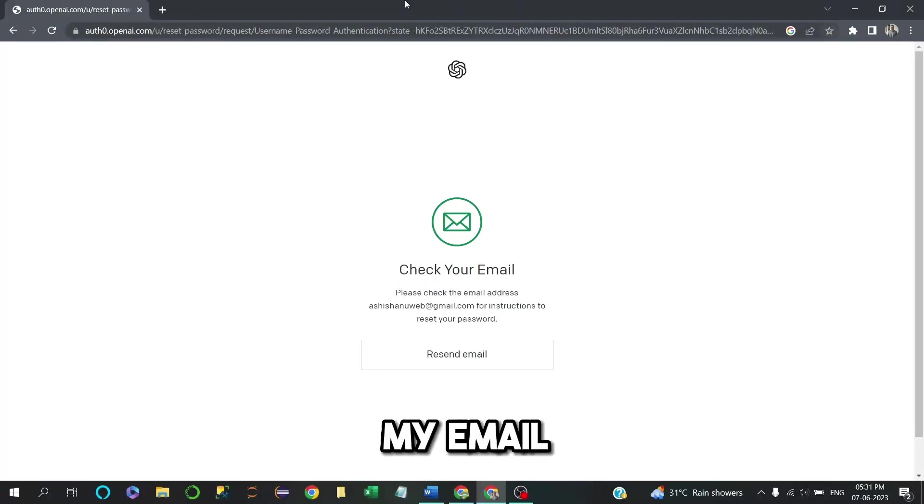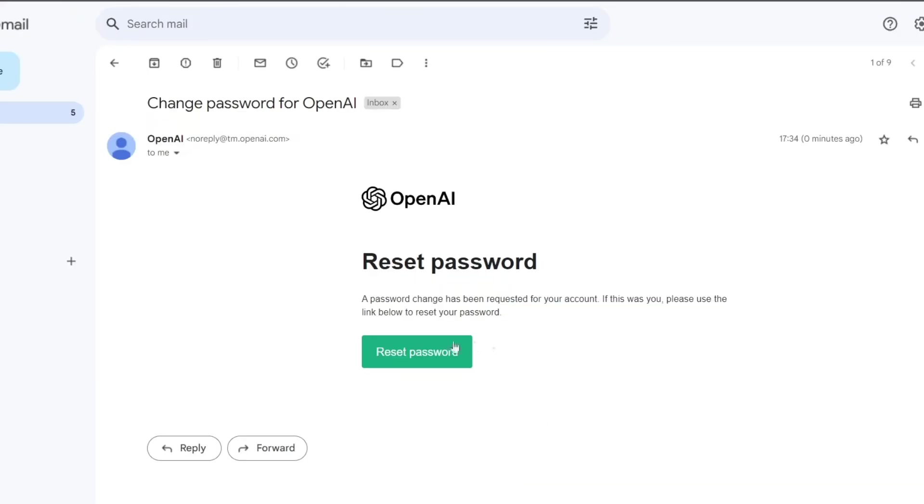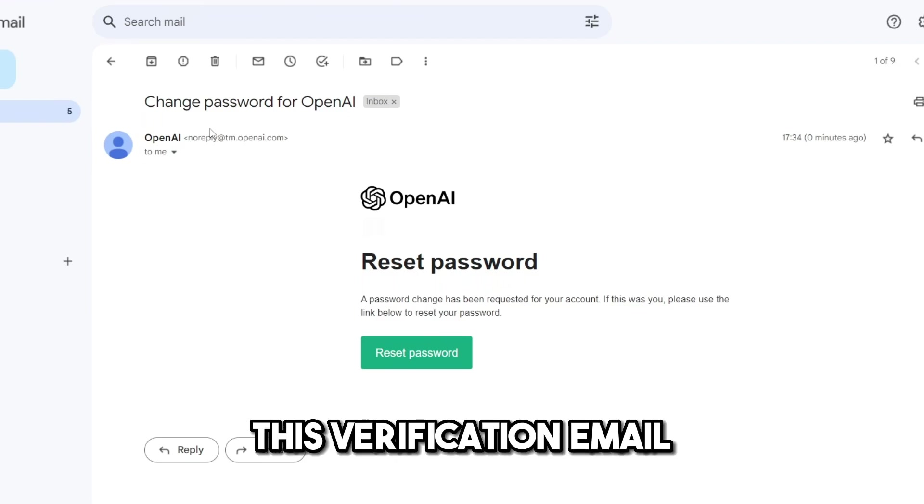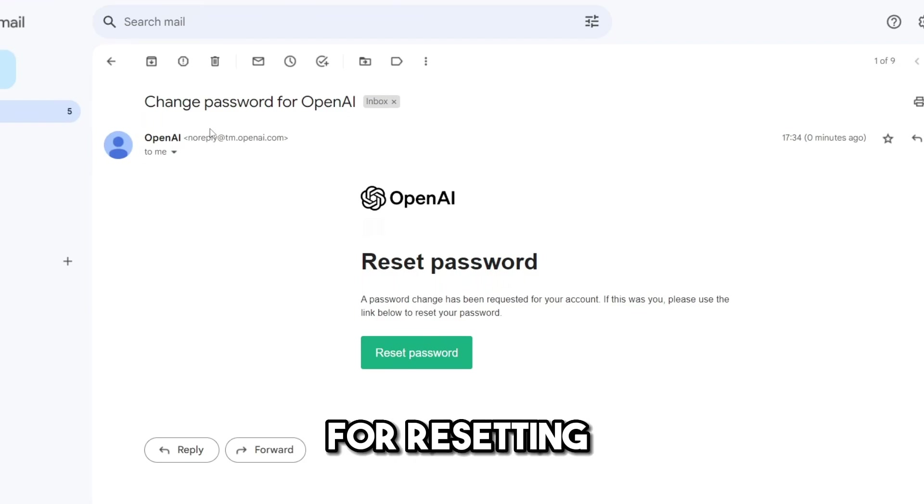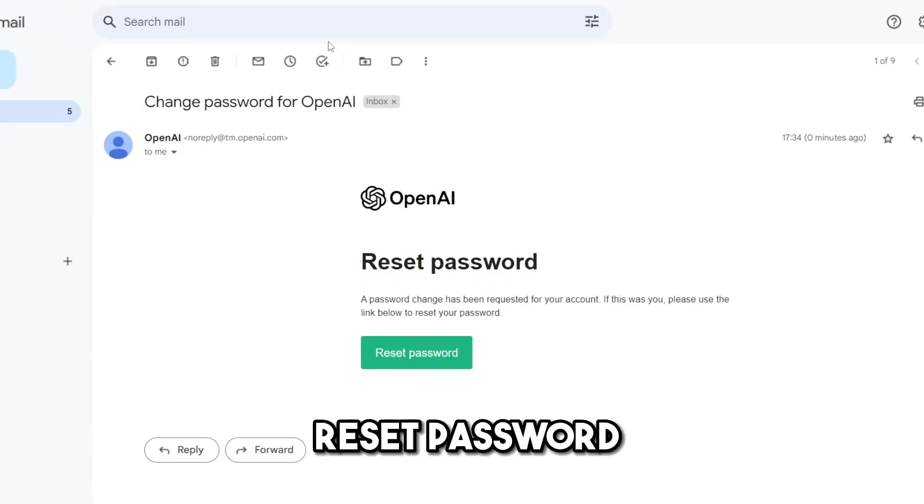I will check my mail. I have received this verification email for resetting password. I will click on Reset Password.